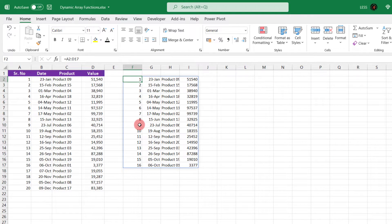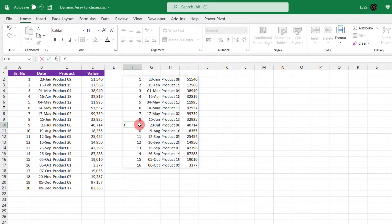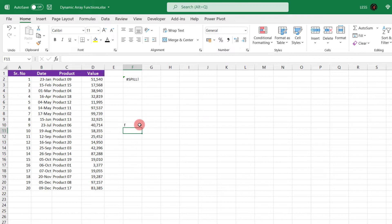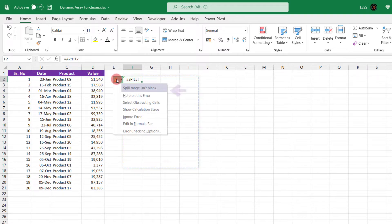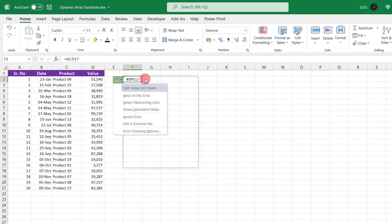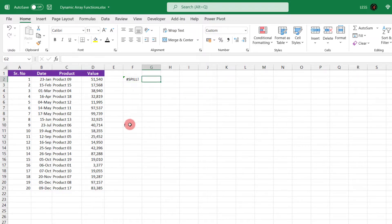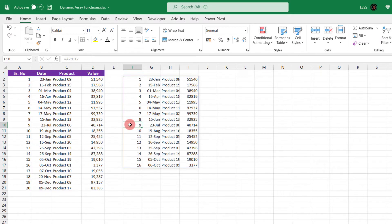Now, one important point to remember: if the cells within spill range are not empty, it will give spill error, like this. On clicking this error symbol, it will show that spill range isn't blank. So make sure the cells within spill range are empty.